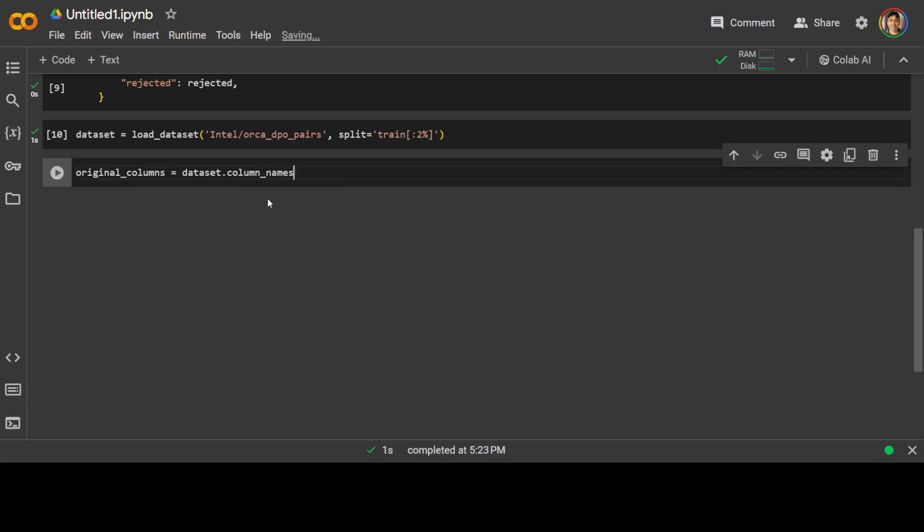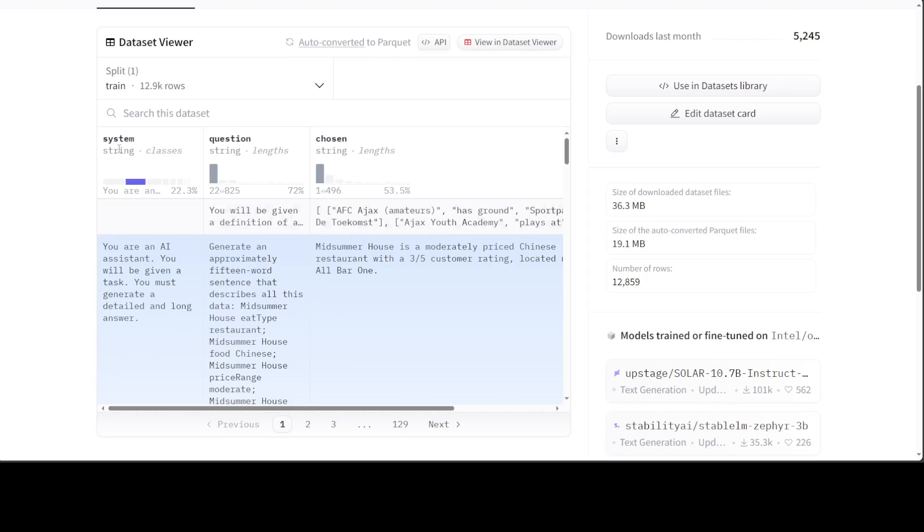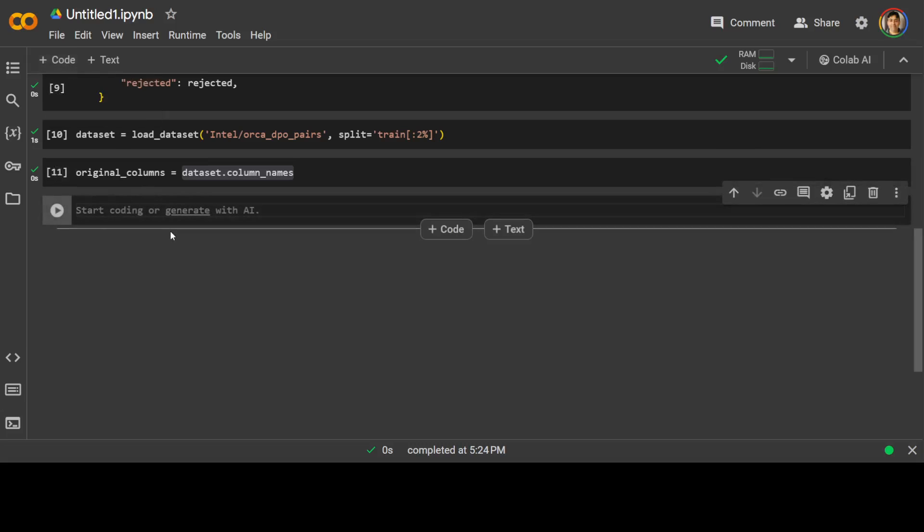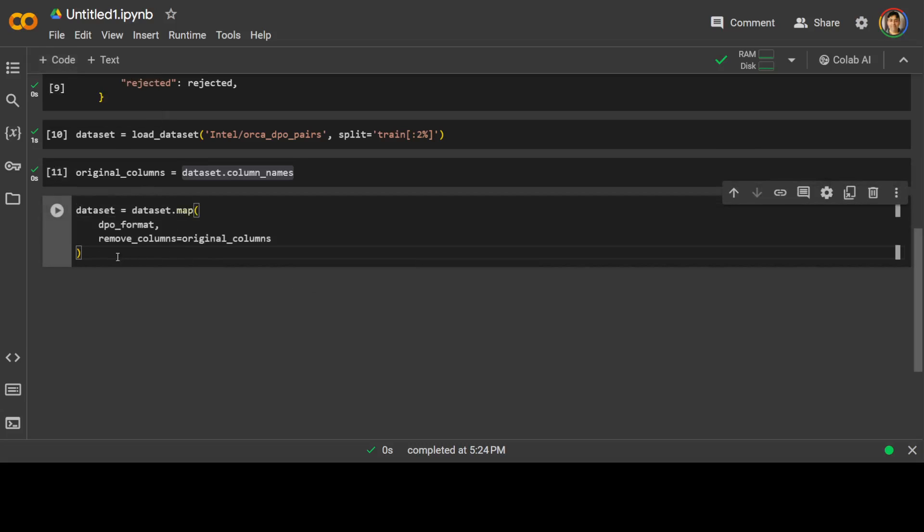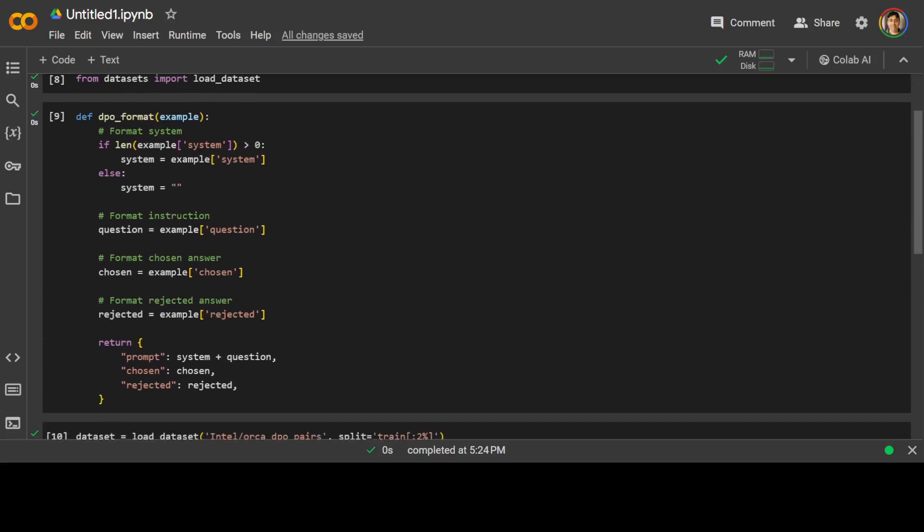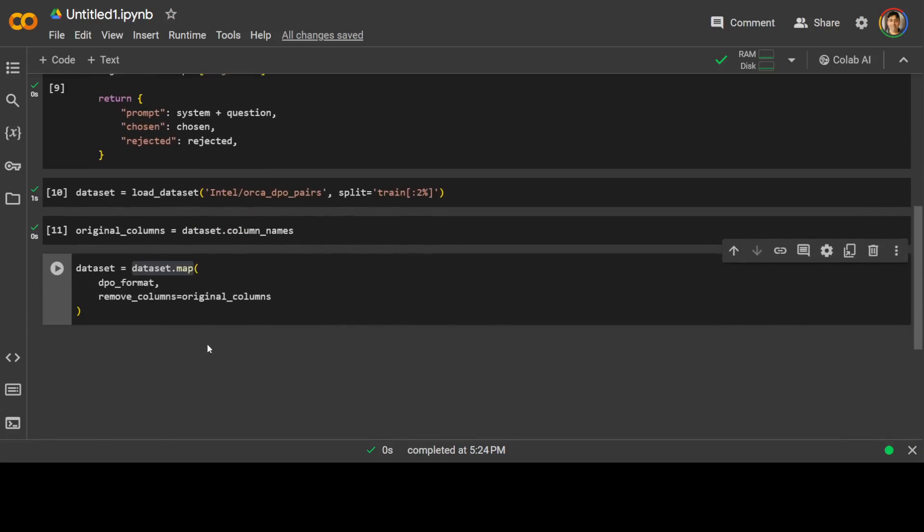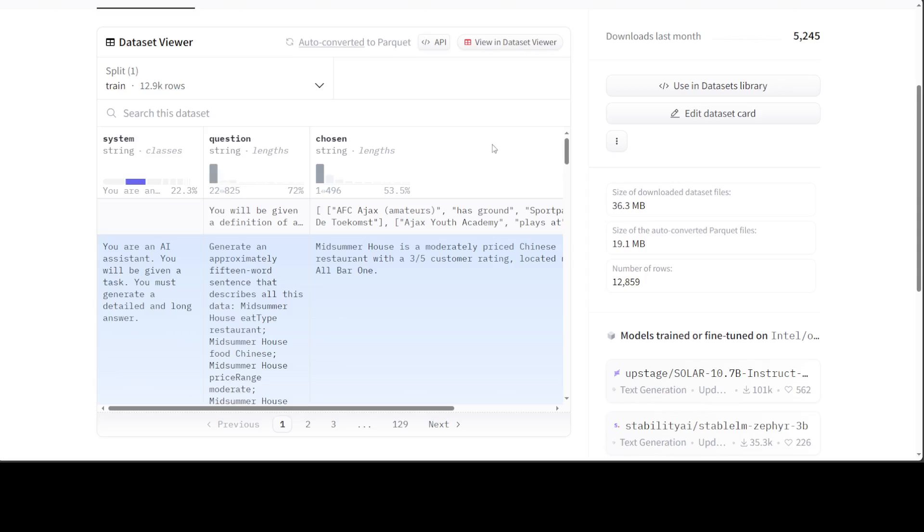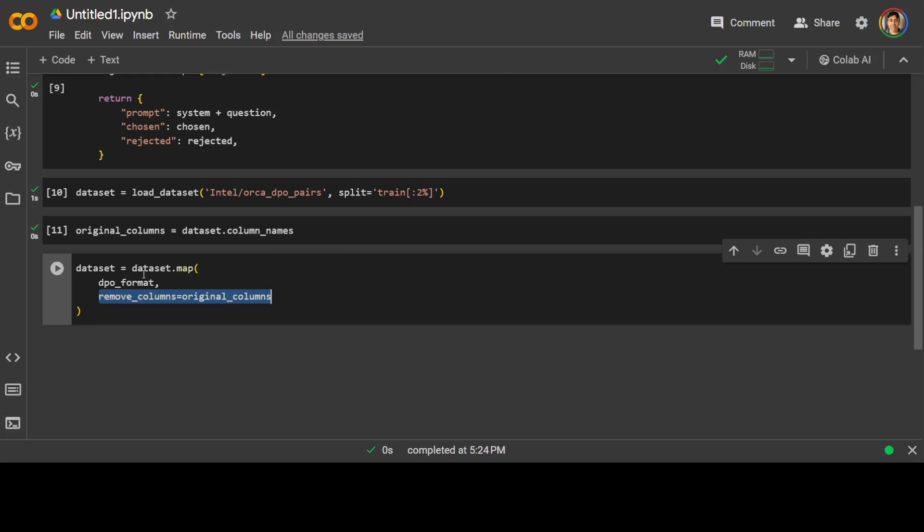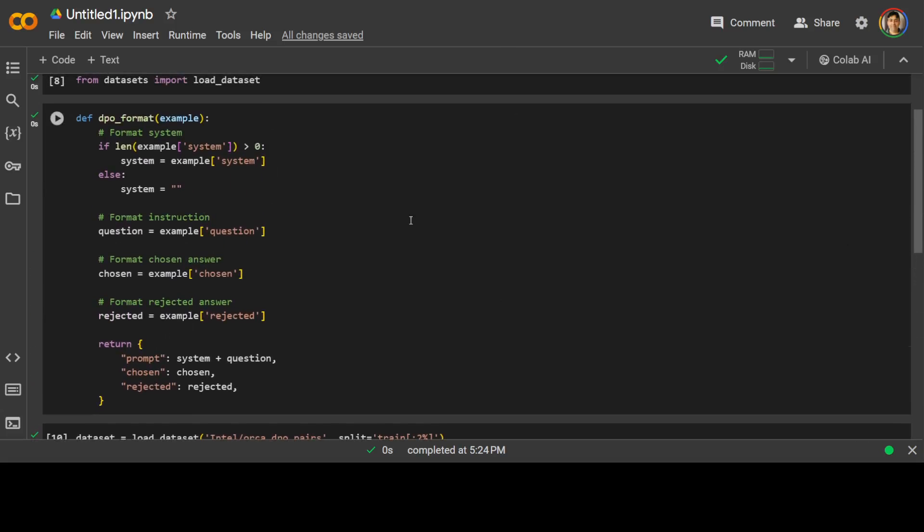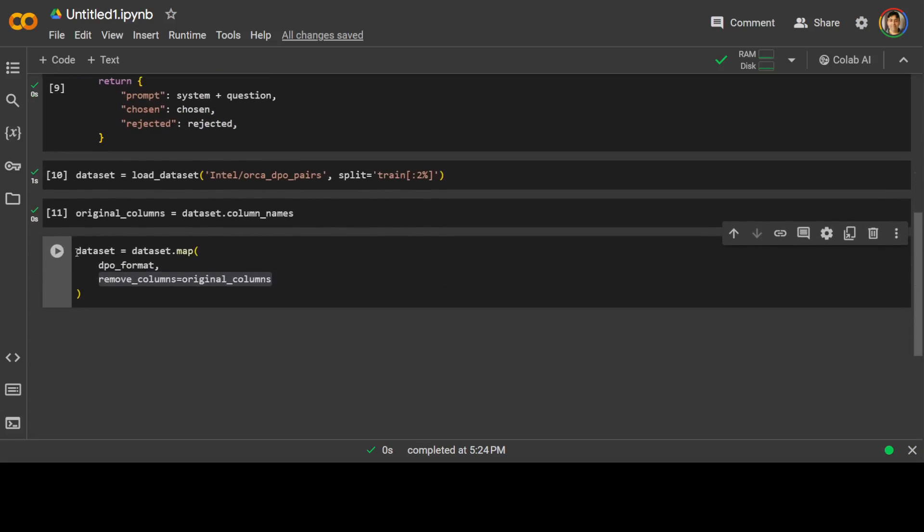Now I have loaded the dataset and let's get the original columns. This command is going to pick up all the four column names: system, question, chosen, and rejected, because we don't want them. We will remove them later on. Hugging Face dataset library is amazing. What is happening here is I am simply passing DPO_format, the function which we defined above, and I am using the map function on this dataset. So it is going to map all the columns of the existing dataset with these columns and then it will return it. And then I'm asking it to remove the original columns, so it will remove all four columns and replace them with our own DPO format. That is done.